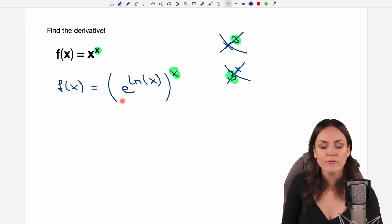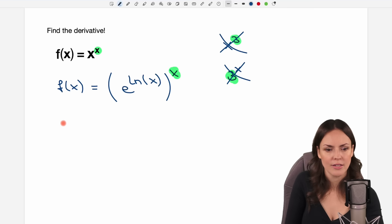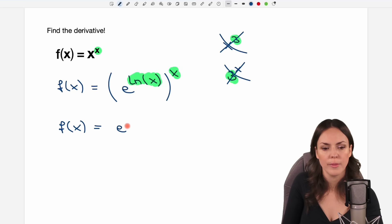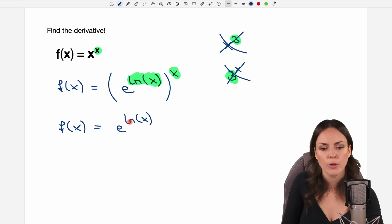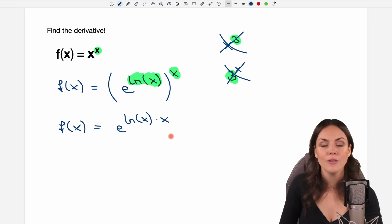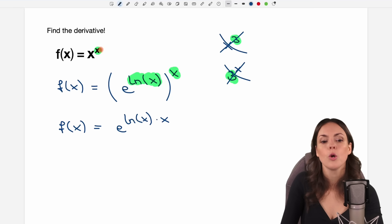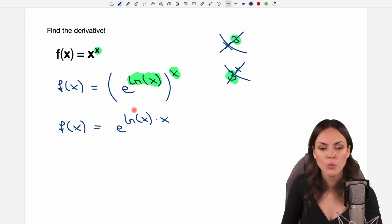Now, before we differentiate this expression, maybe we get rid of these parentheses here to make it a little bit easier. We are allowed to just multiply these two exponents. So we keep our base e and then we multiply the exponents — we have ln of x times x. And now our function is perfectly prepared to be differentiated. We don't have to differentiate this version here; we changed it to this one.